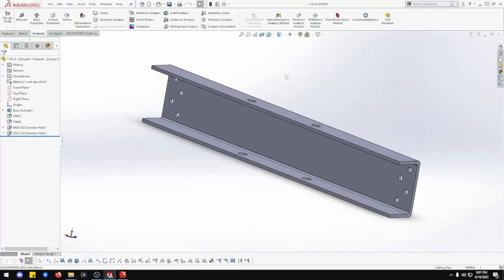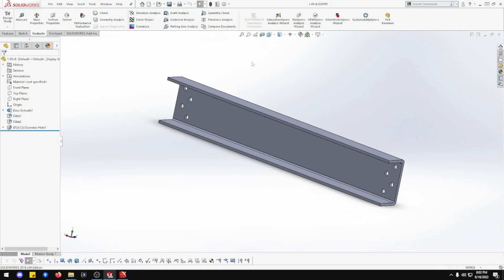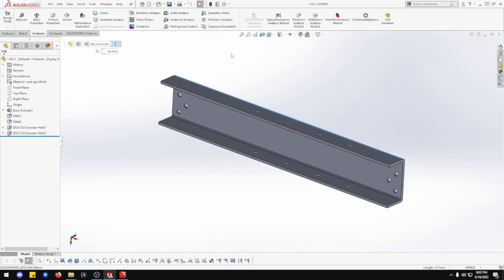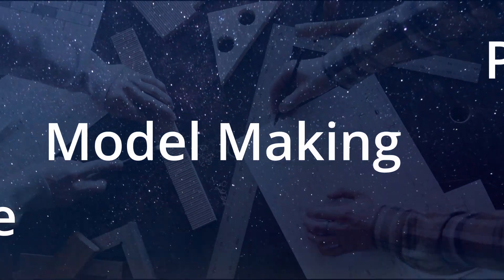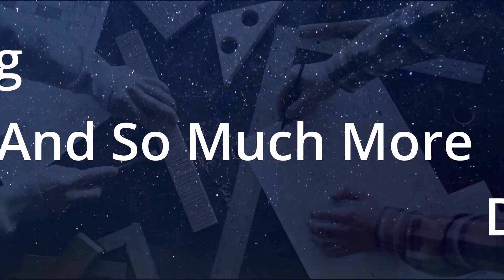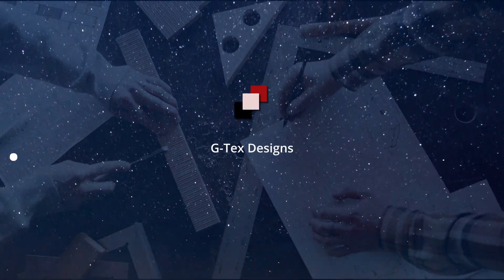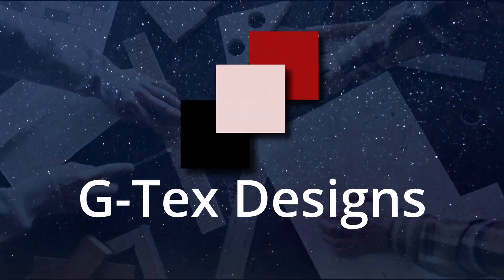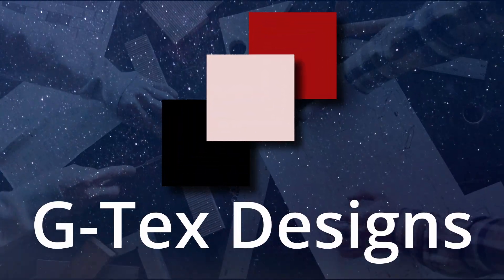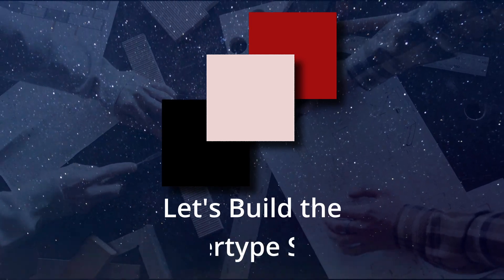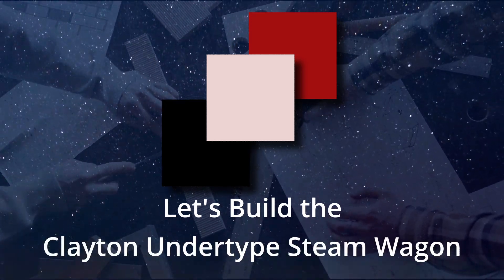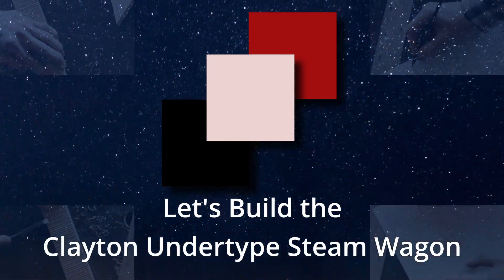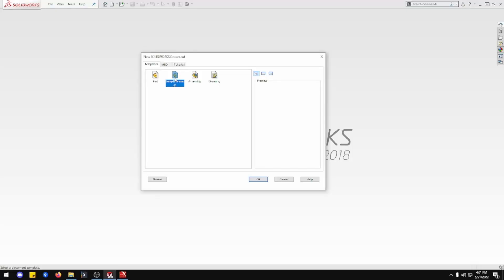In this episode we will be building part 105A, 105B, and 105C crossbeam for the Clayton Unsteam type wagon. Welcome to GTex Designs. I am GTex and we are building the Clayton Untyped Steam Wagon. In this episode we are doing the 1-5 crossbeams A, B and C. So there's going to be three beams on this one.